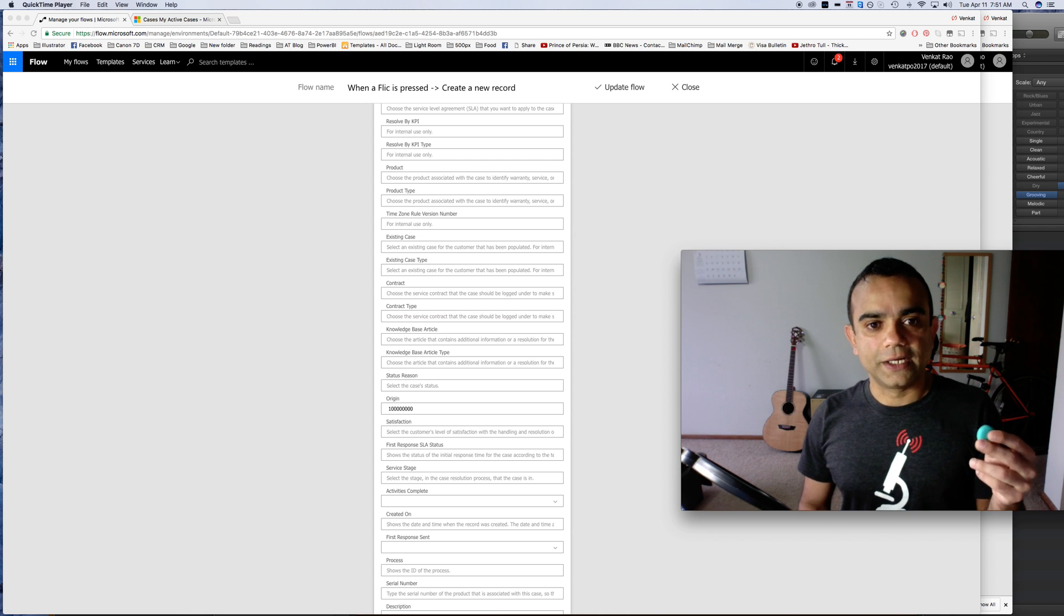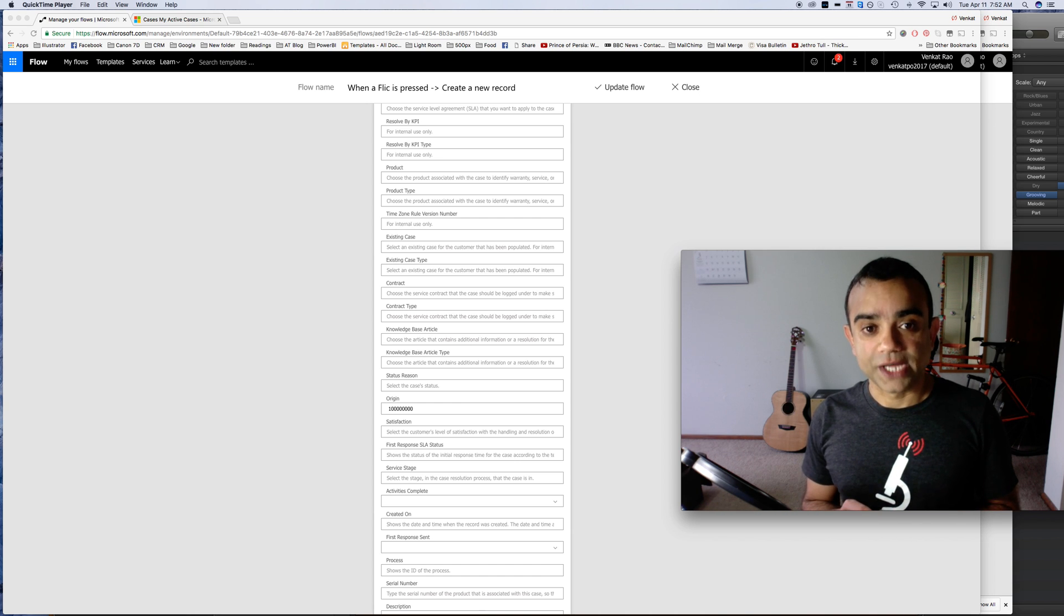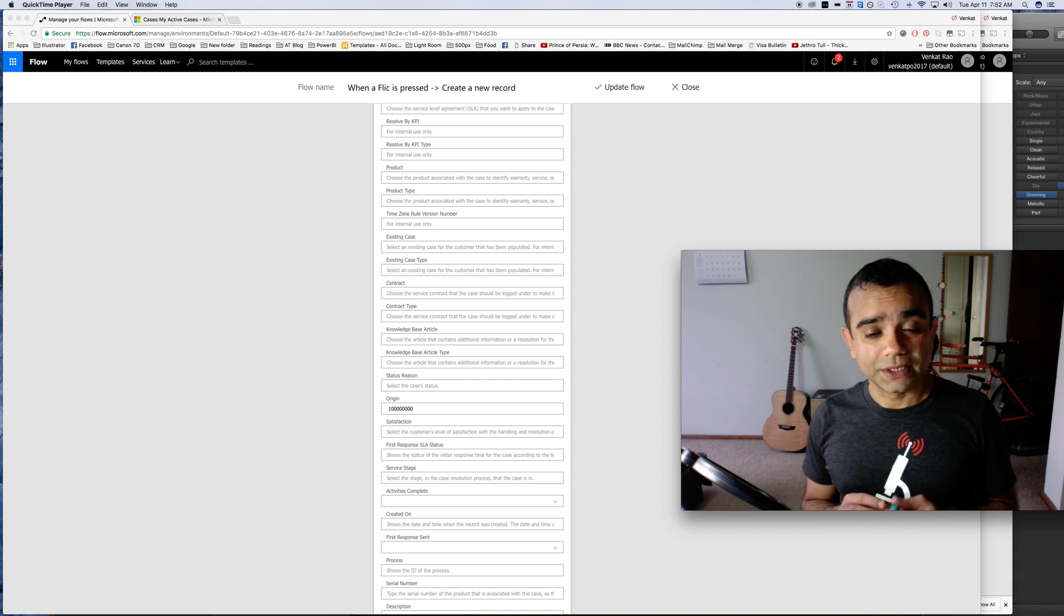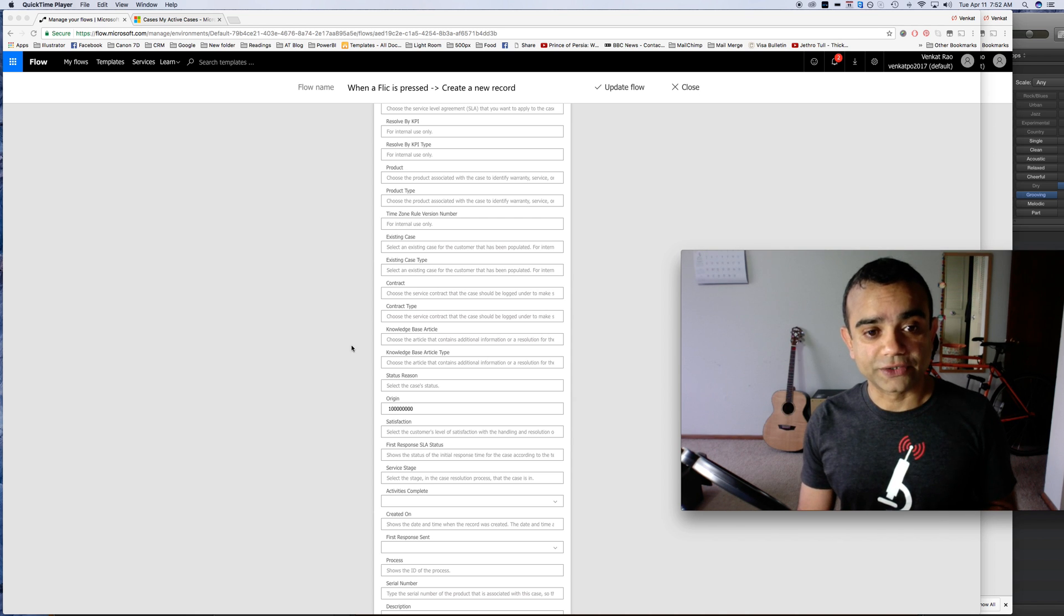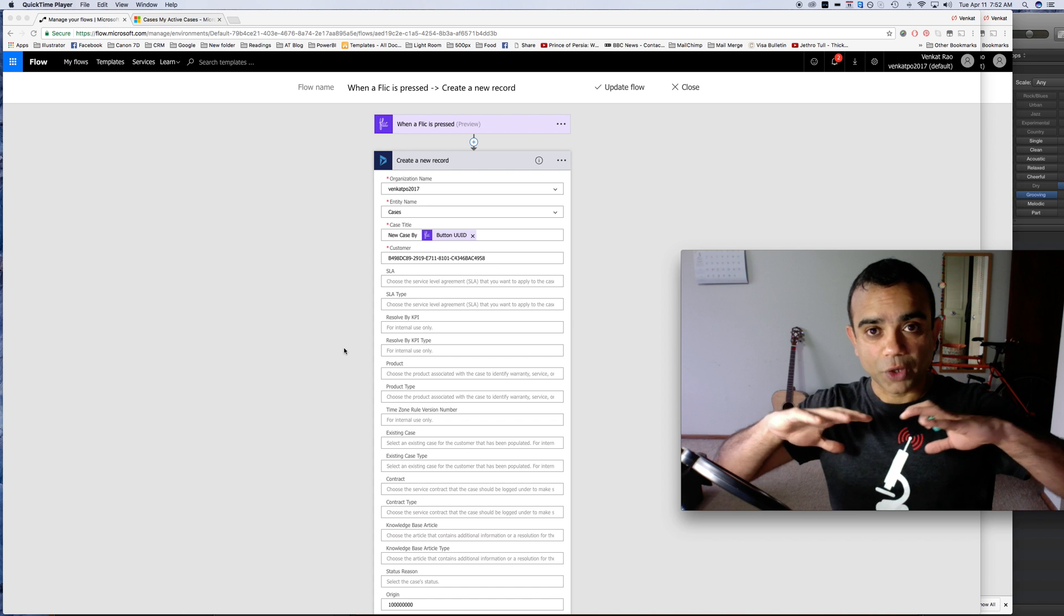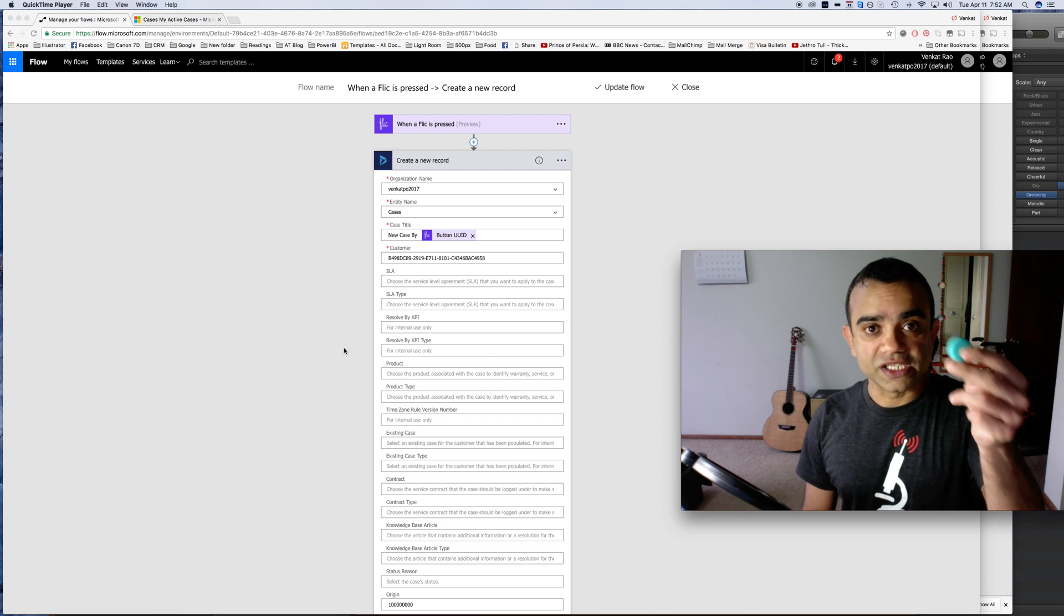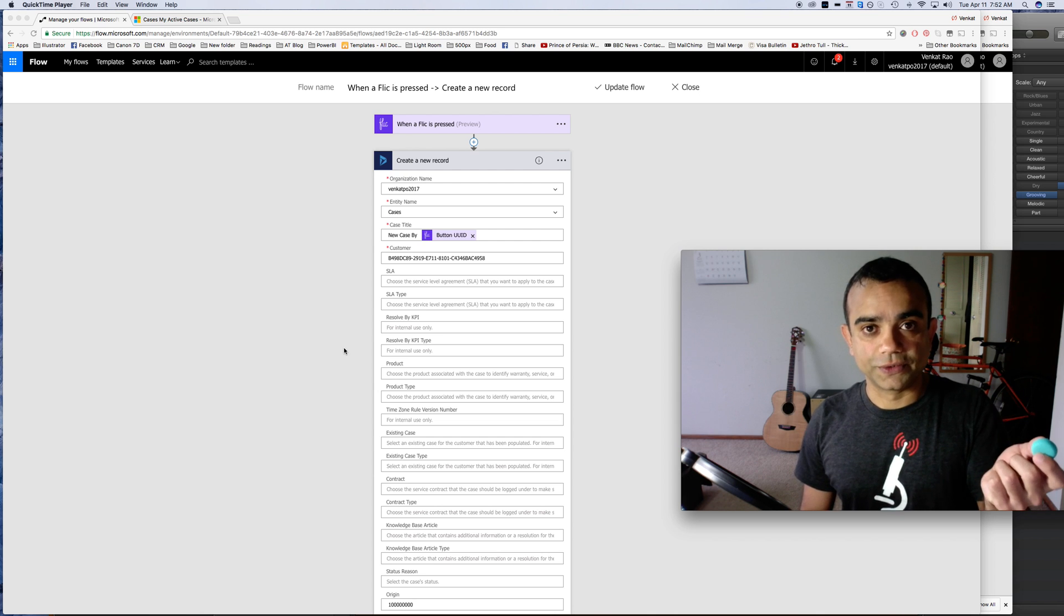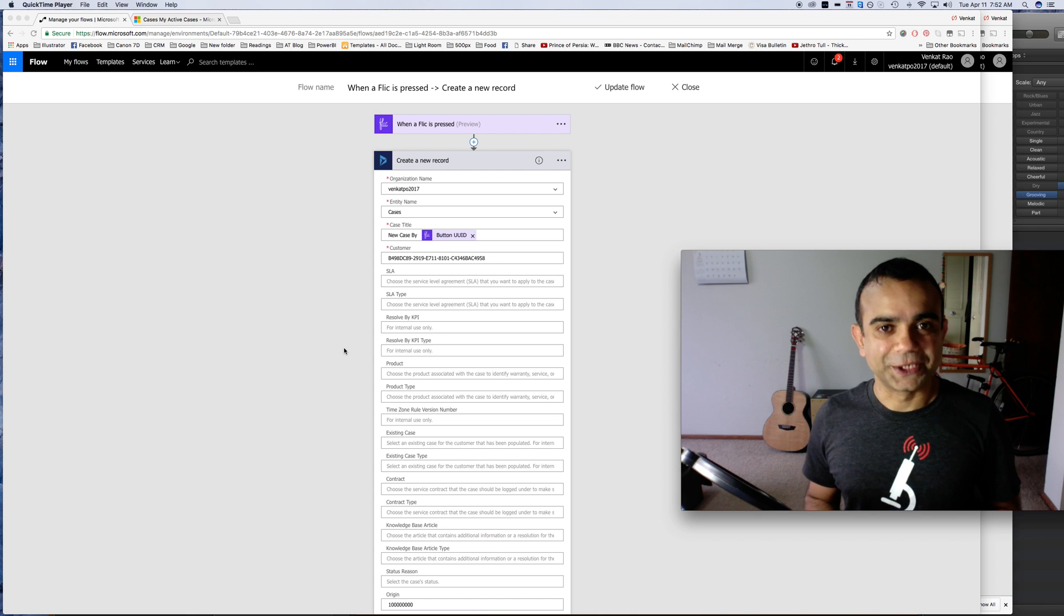I hope this helped. This was of course an extremely simple example but just know that through Microsoft flow you can have all sorts of complex workflows going on and you can use something like a flick to trigger those flows. If you have any questions let me know, otherwise thanks for watching, bye bye.